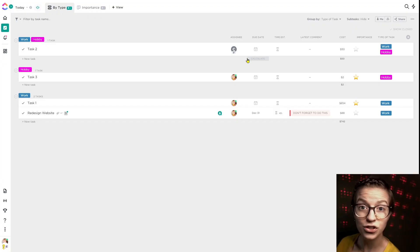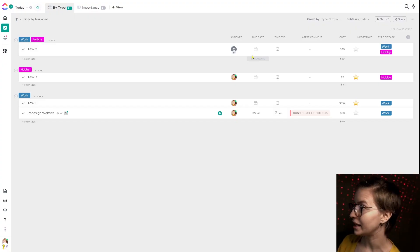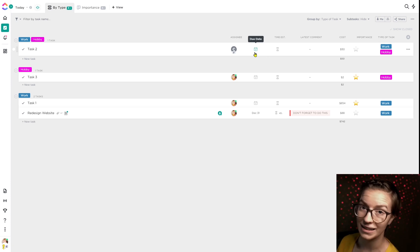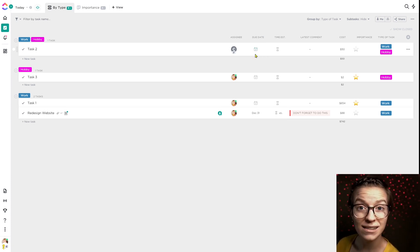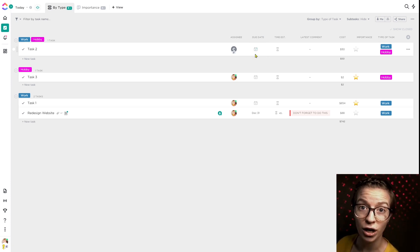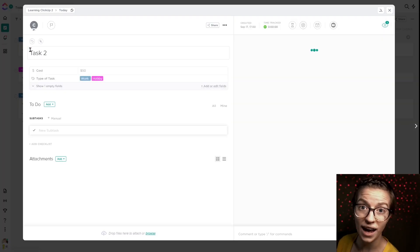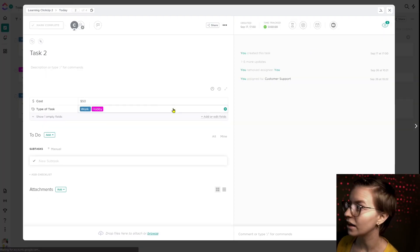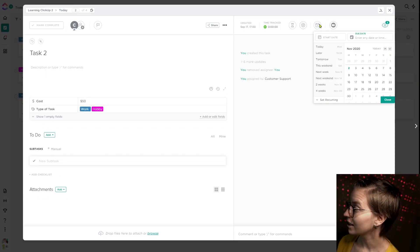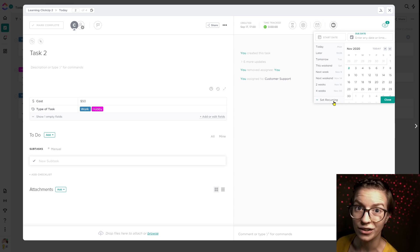Without further ado, let's get into the classic feature Friday flow and talk about what recurring due dates are. Here we are in ClickUp — recurring due dates live inside the due date settings, which you can access by clicking on them from any particular view, or by clicking into a task or subtask and looking for the due dates area, clicking on it, and managing your recurring settings.